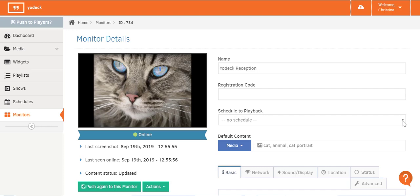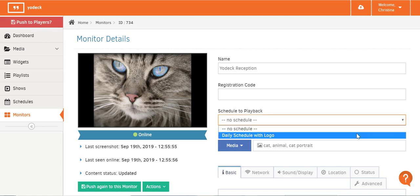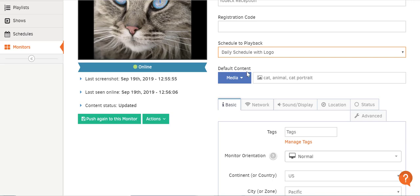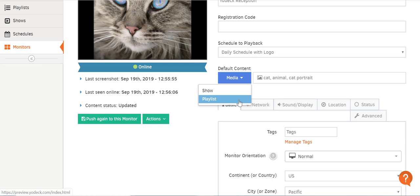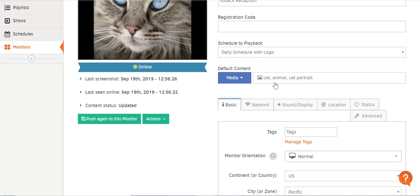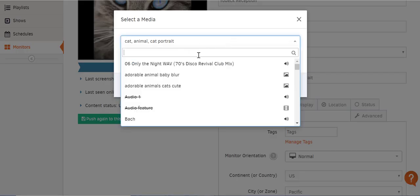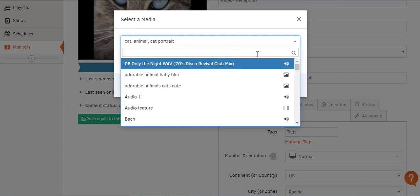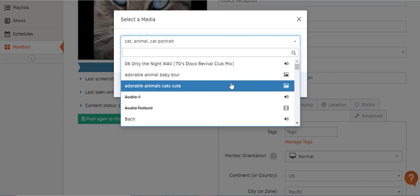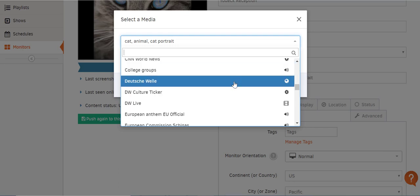If you want to assign a schedule, just click on the drop-down arrow and pick a schedule from the ones you've already created. In the Default Content field, you can see what media, show, or playlist you chose as fallback content for when there's a gap in the schedule, or if you haven't assigned a schedule, it's the content that will be shown on screen as long as your monitor is turned on. To set or change the default content, click on the down arrow and click on Show, Playlist, or Media, then choose the content you want. You can search for an image, video, document, or whatever media file you want using the search field, or scroll down the list of all media files you've added to your Yodak account and click on the one you want.